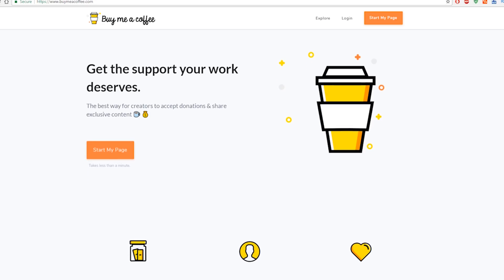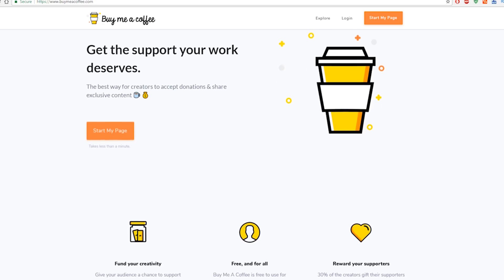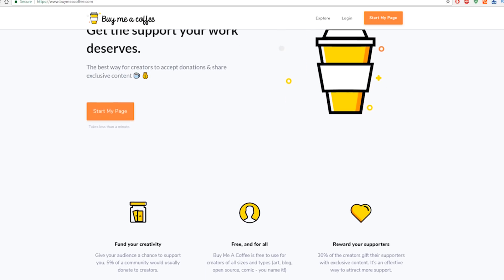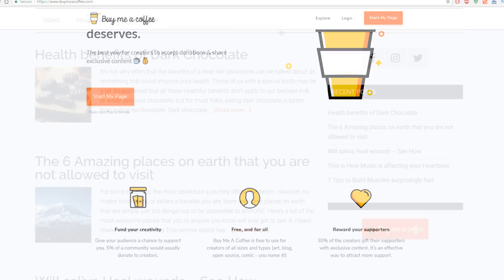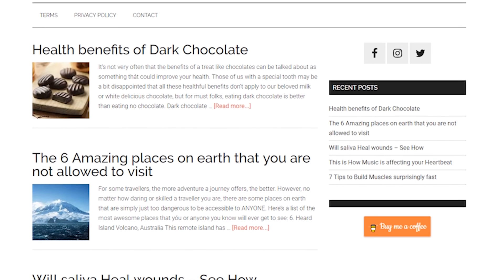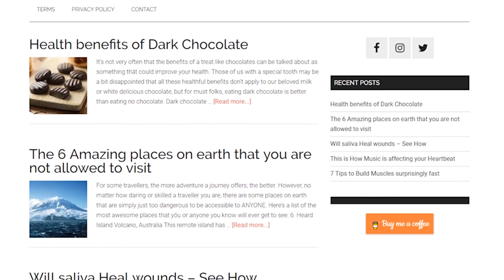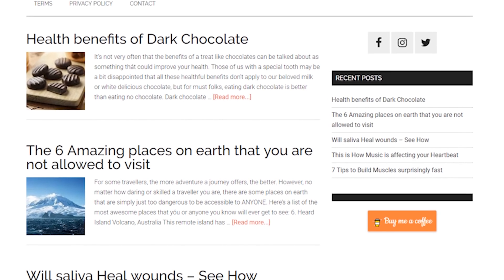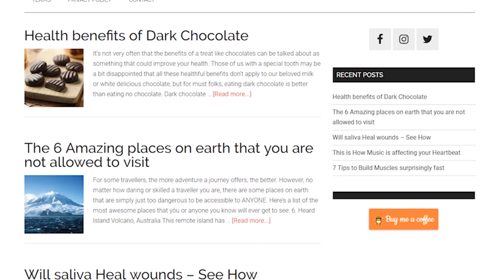BuyMeACoffee makes it super easy to showcase your creative talent and get support for it. This video is a step-by-step guide on how to add the BMC button to your site or blog.